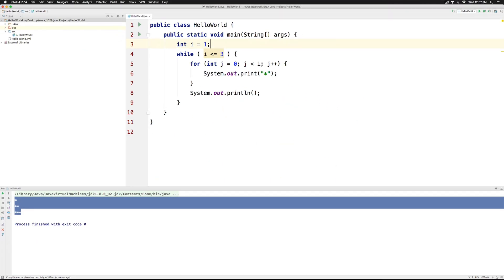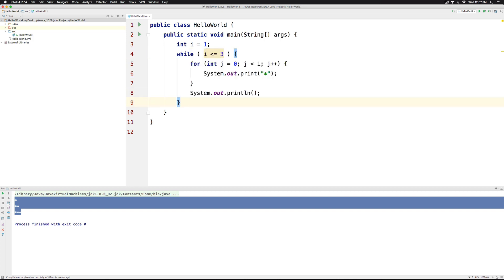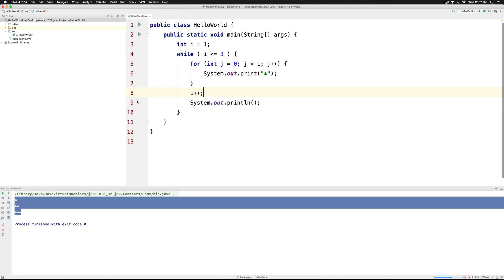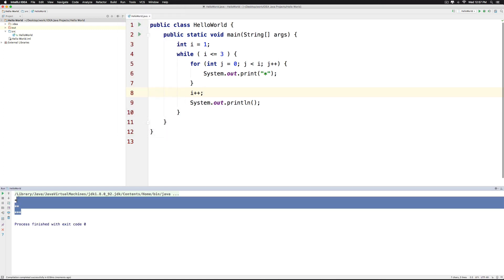But remember that i needs to increment. If you don't increment i this condition is going to remain true forever and you will run into the infinite loop. And you can do this inside the outer while loop where you say i++. Now when you run the program you should be able to see the same pattern being repeated.